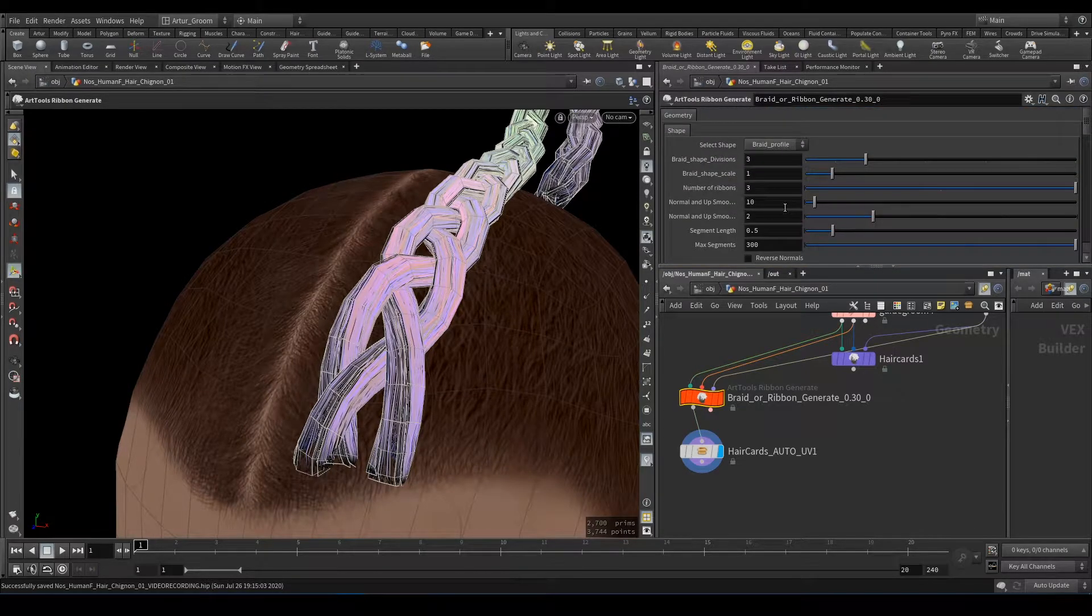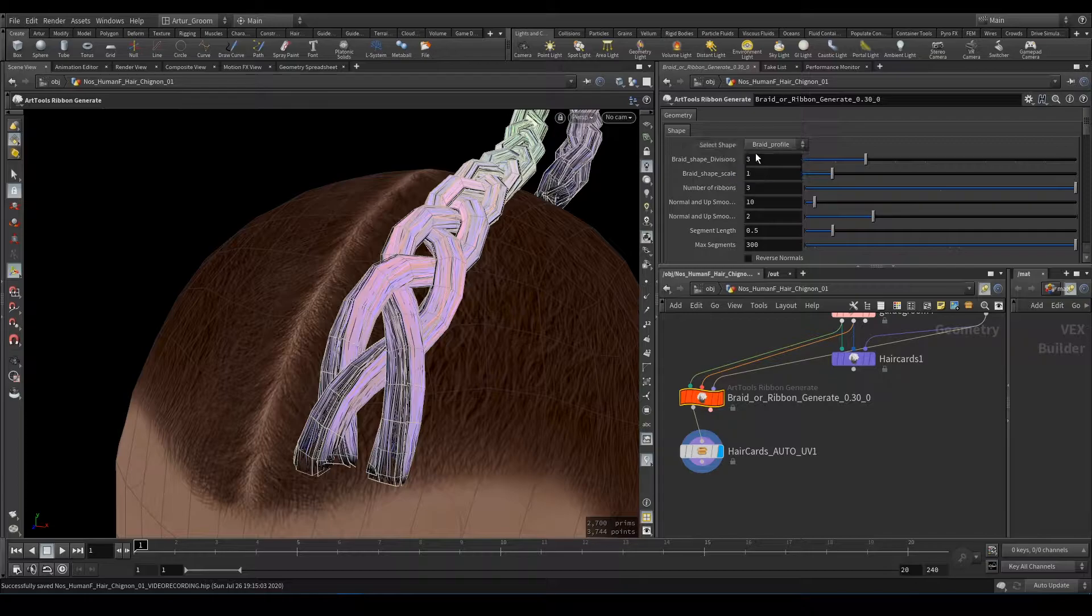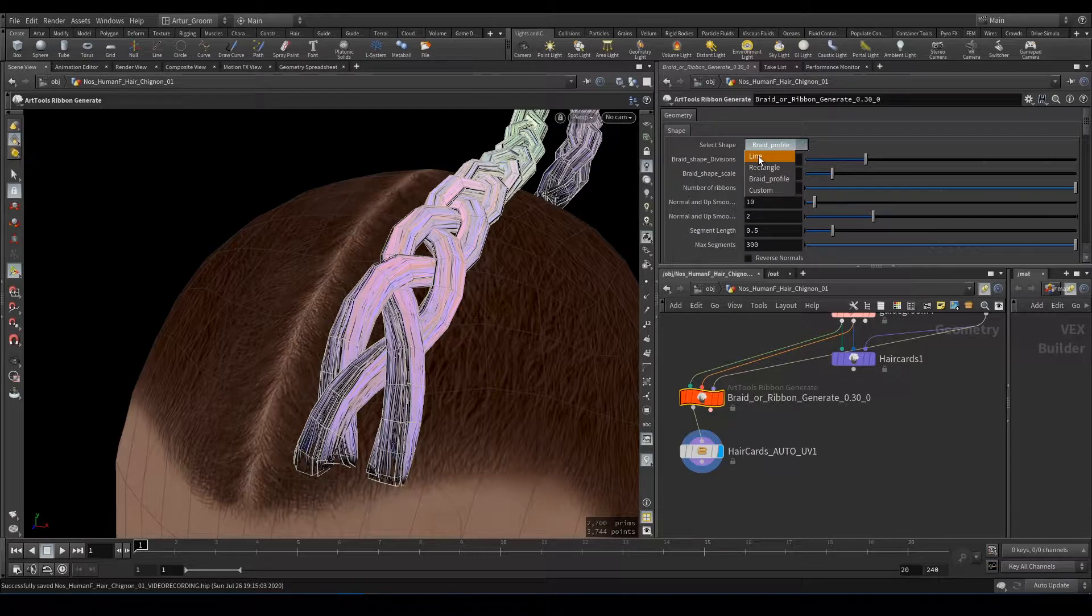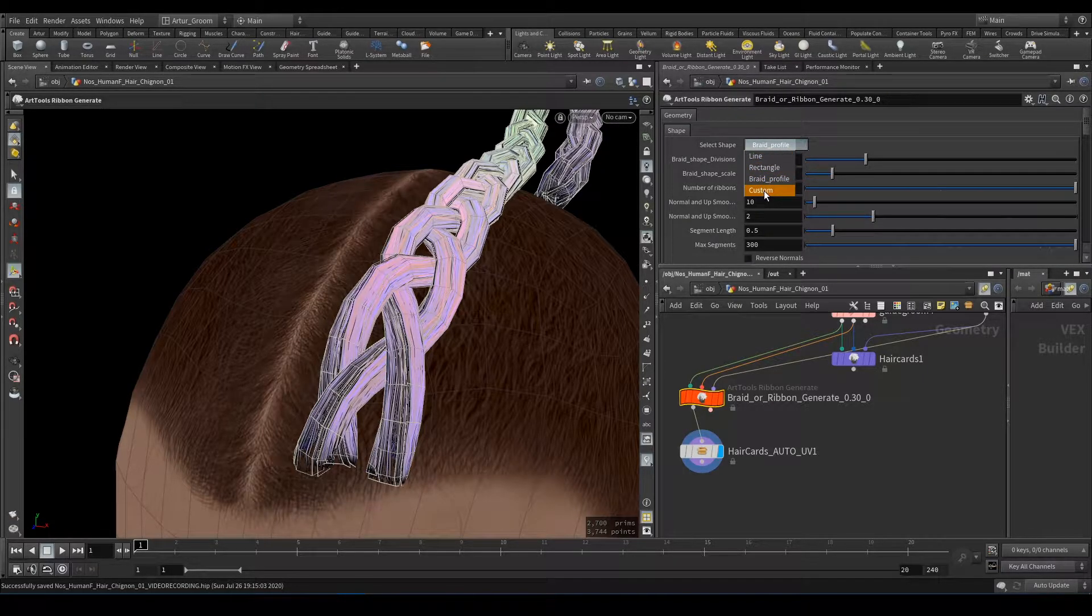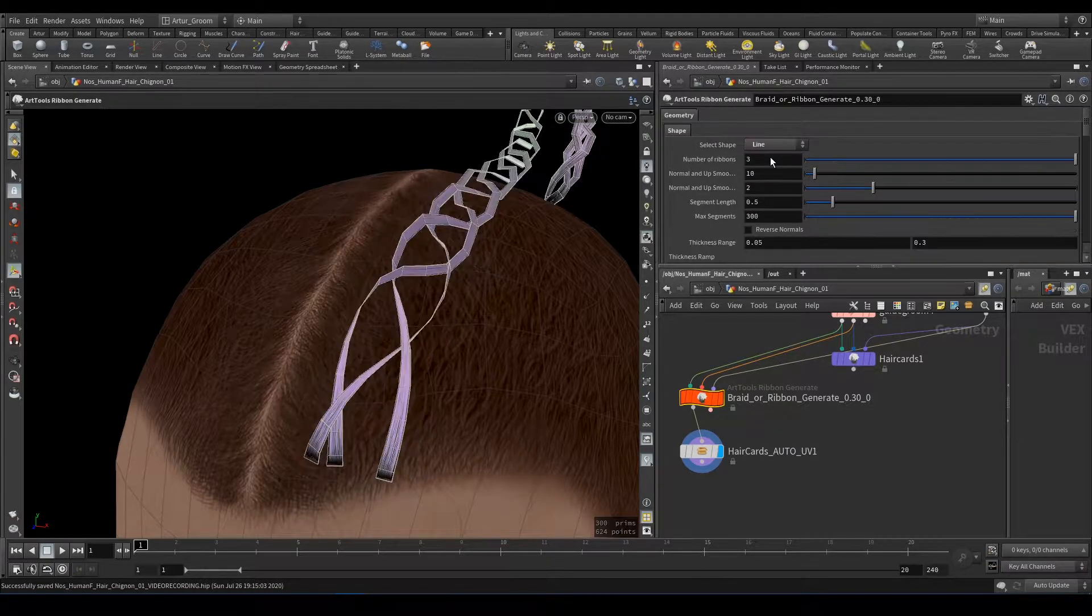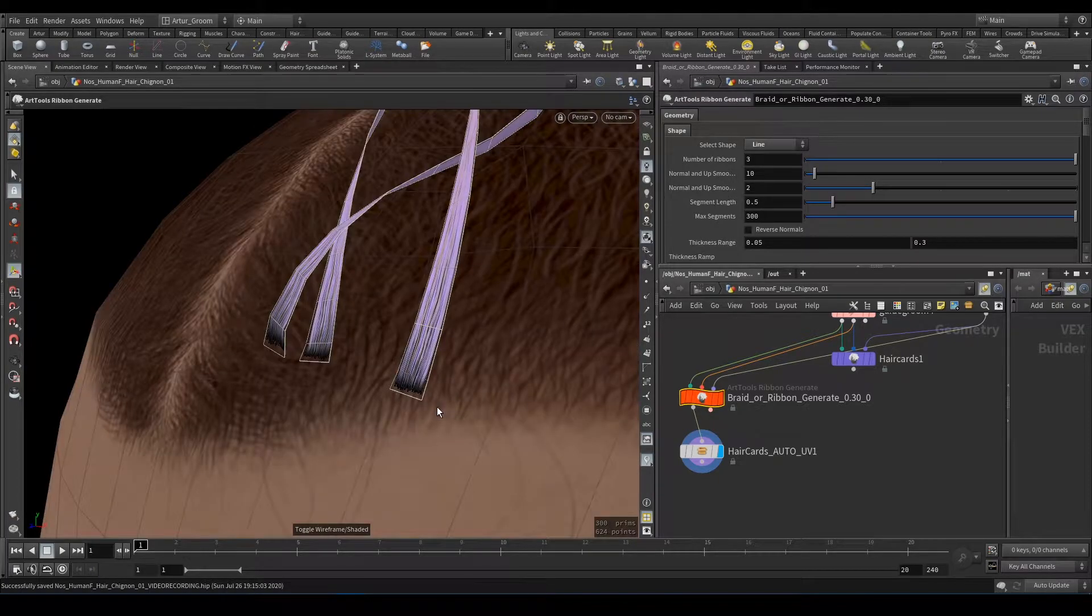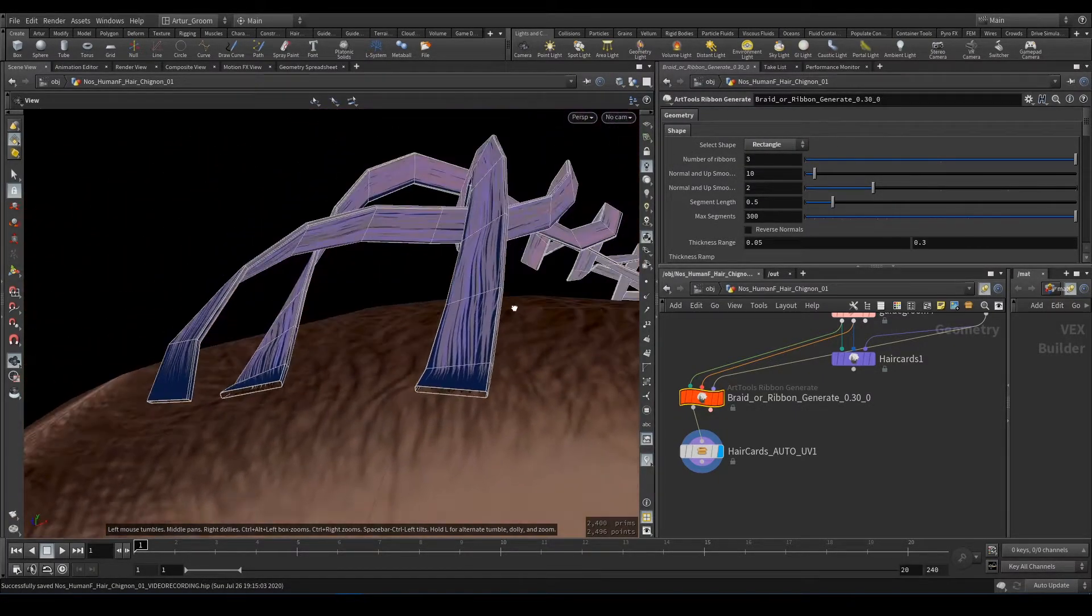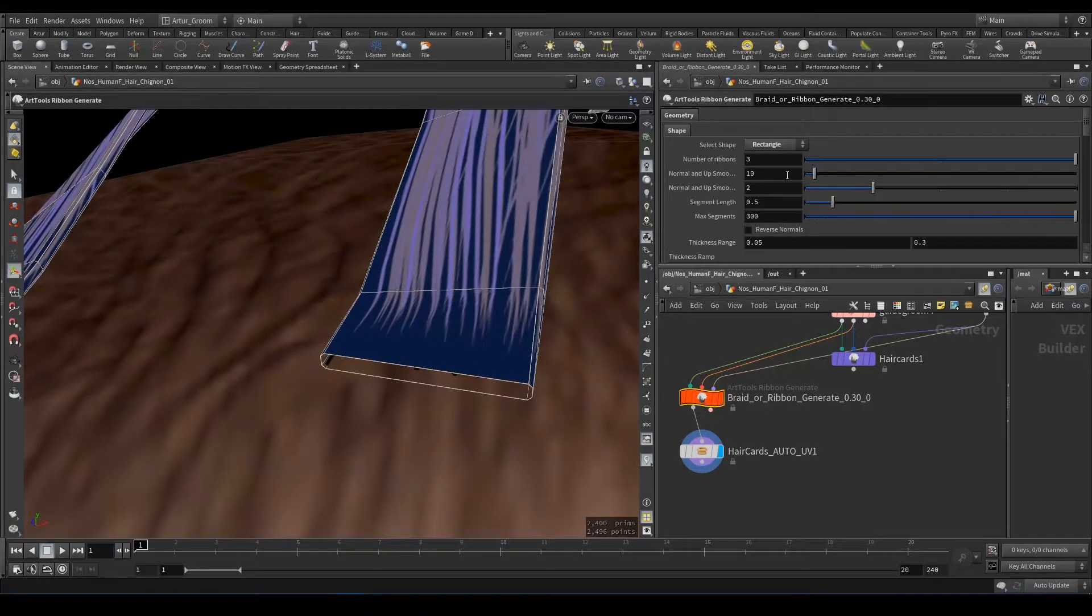What parameters does it have? First is Braid Profile Shape. Here we have four shapes. Three shapes are predefined and fourth is Custom Shape. First one is Line, it's just a two-point line. Next is Rectangle, small rectangle with beveled corners.